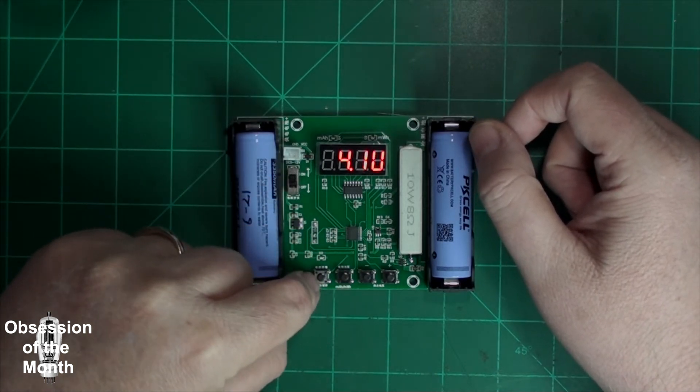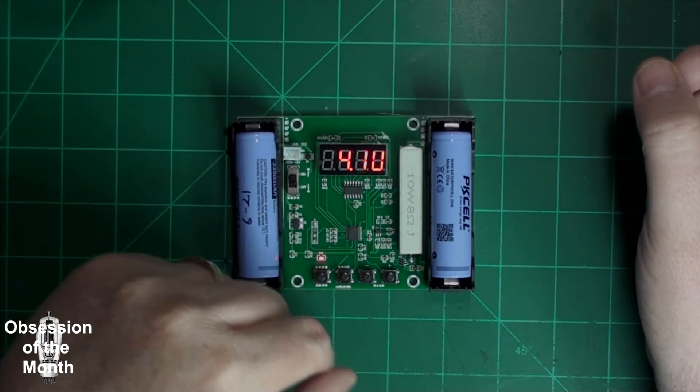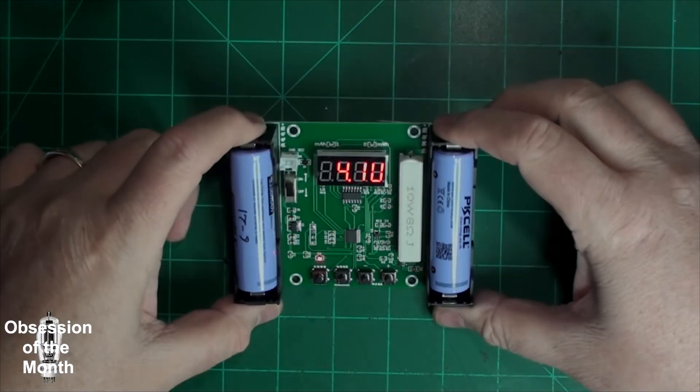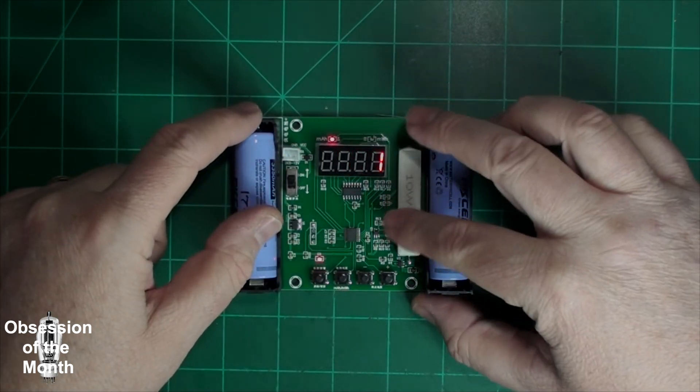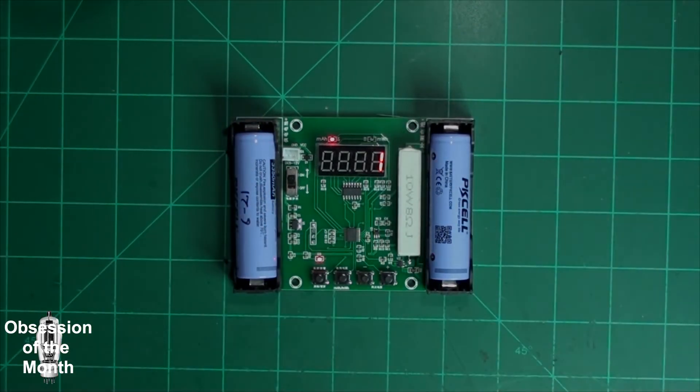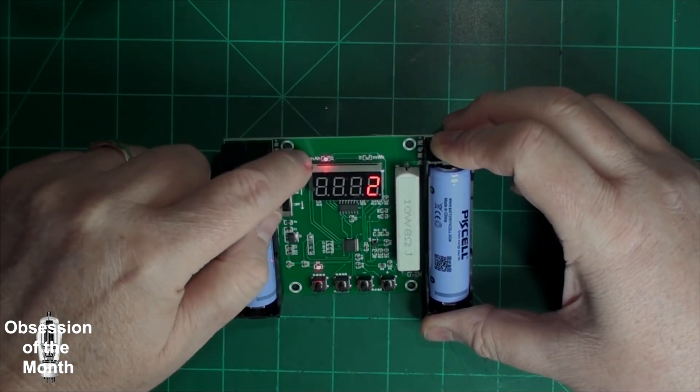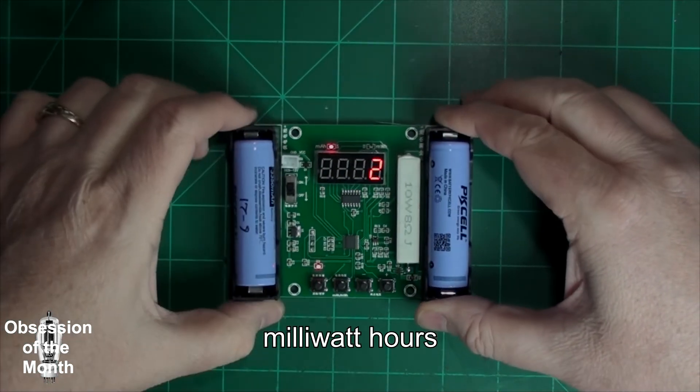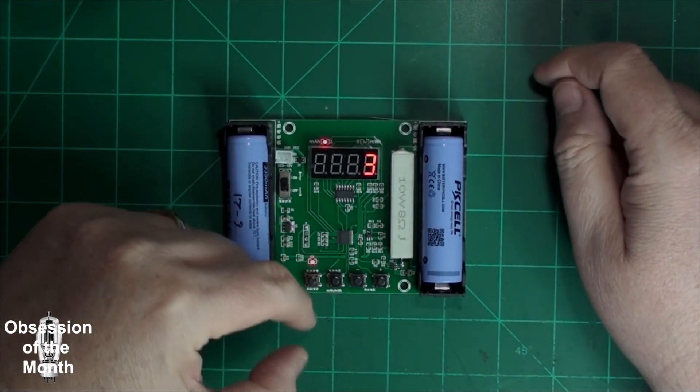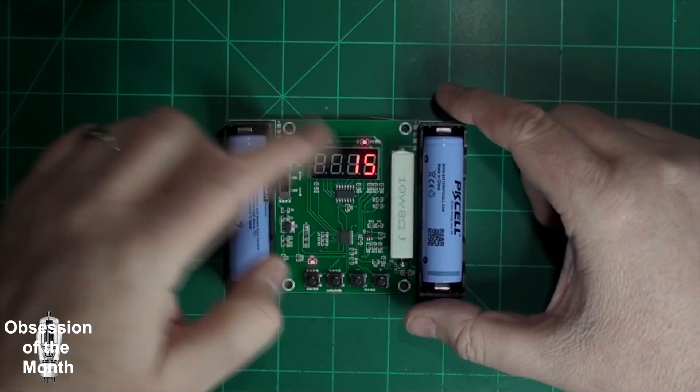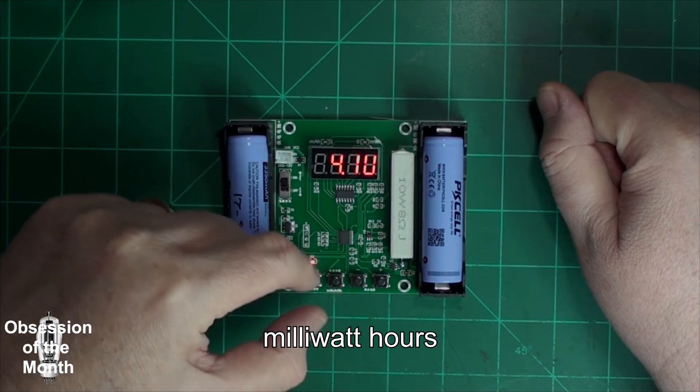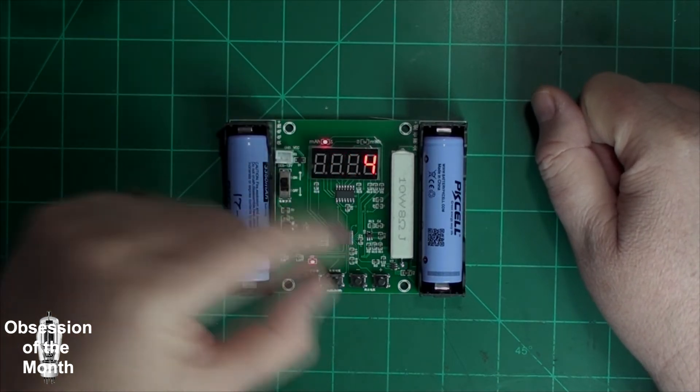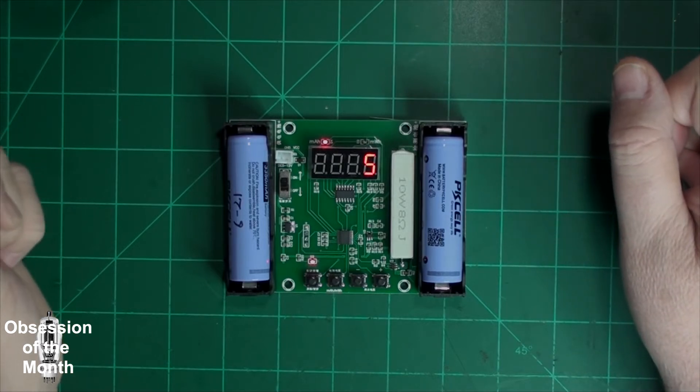Press start and it should start discharging the cell. Right here it's labeled milliamp hours, and this is watt hours. So it's displaying the milliamp hours so far. You press this button again and it goes to watt hours, and then this goes back to the volts. That's basically it.